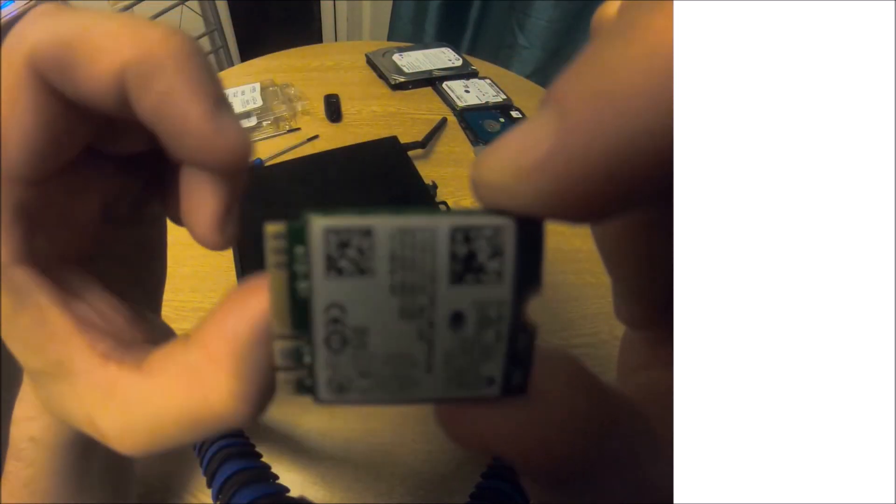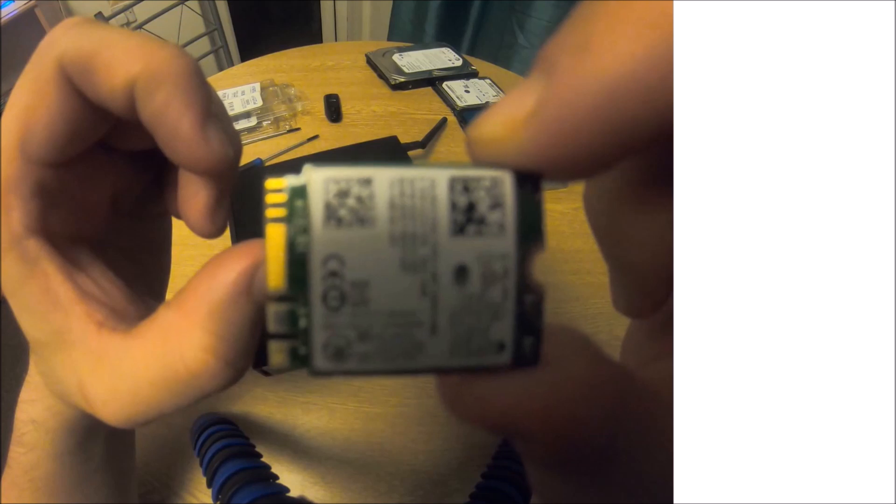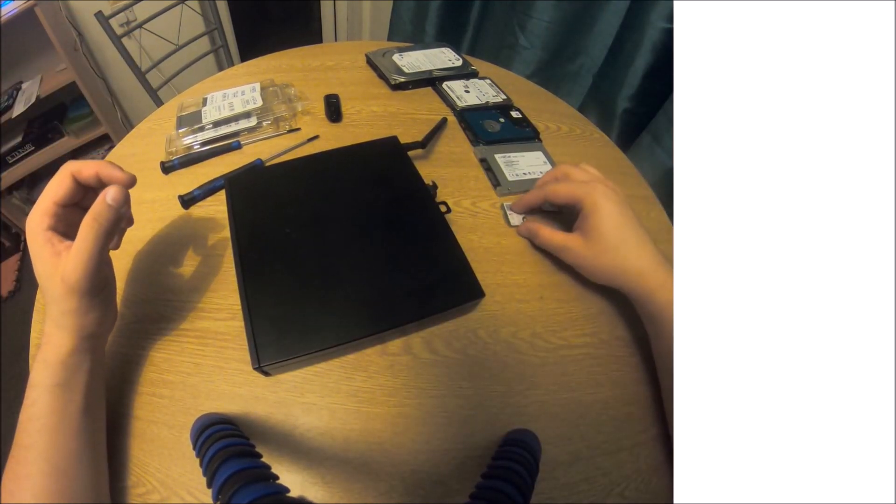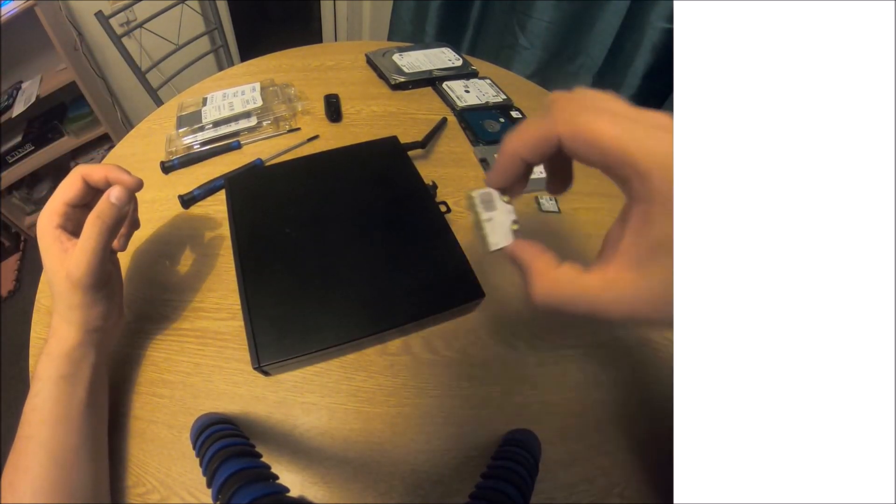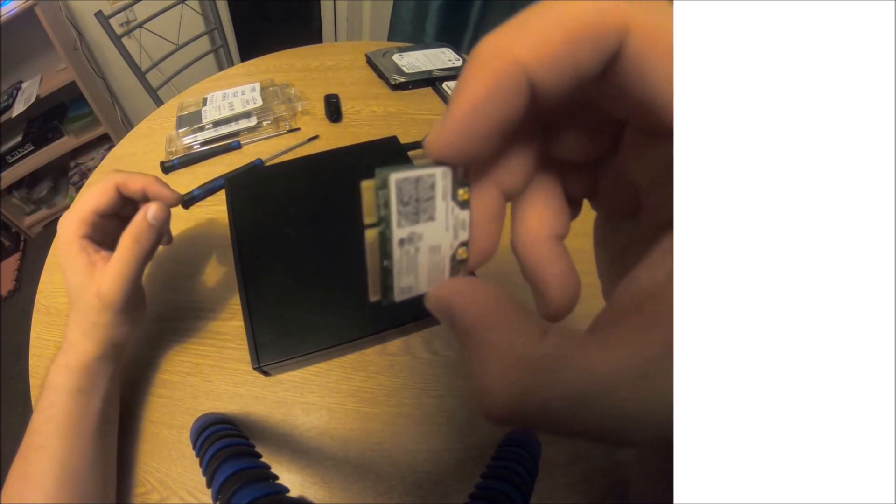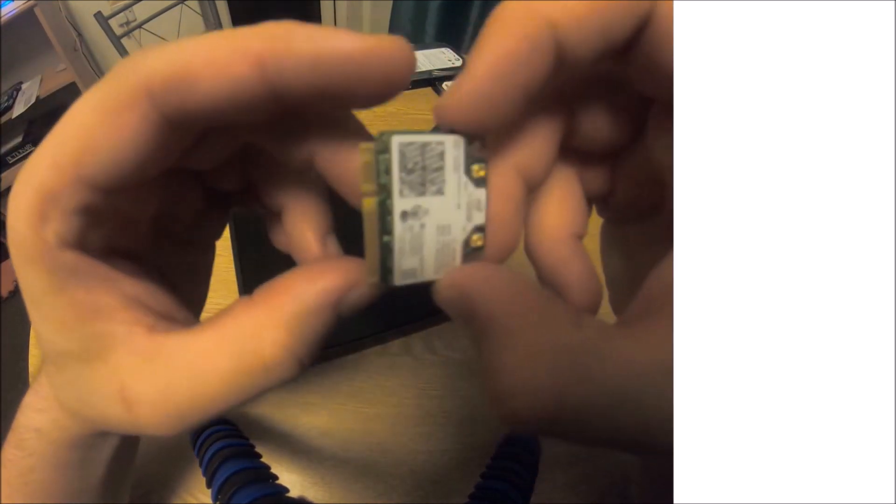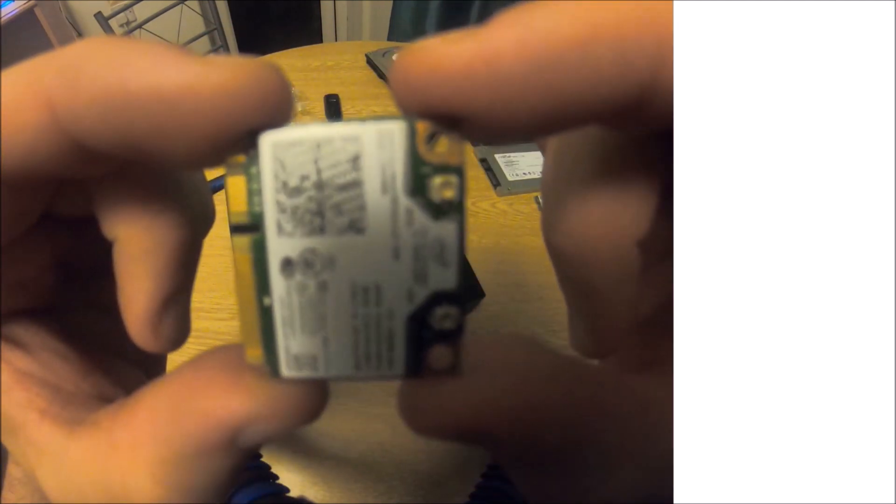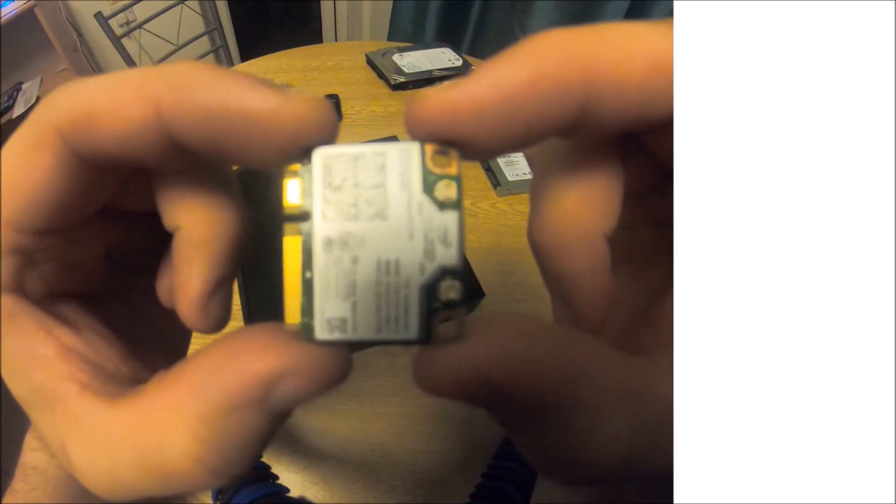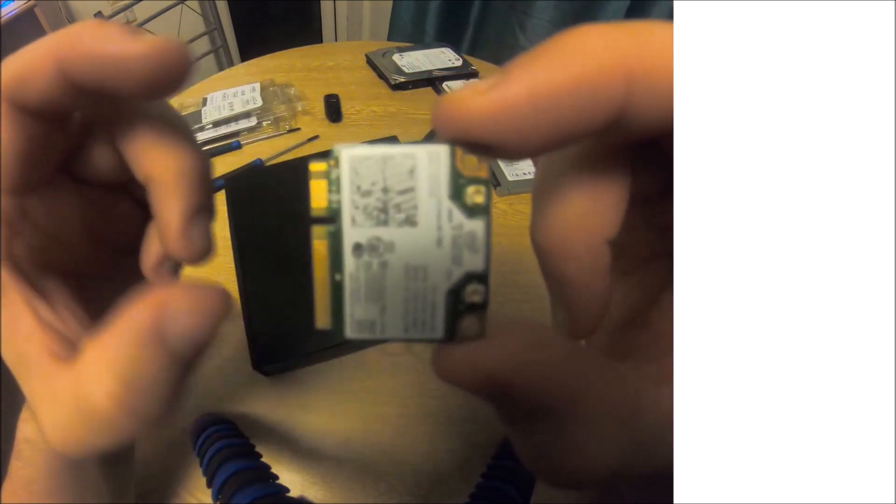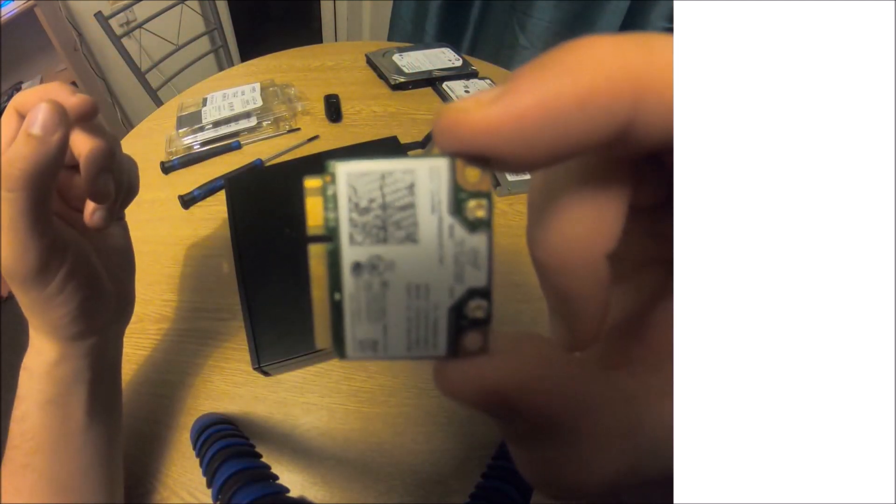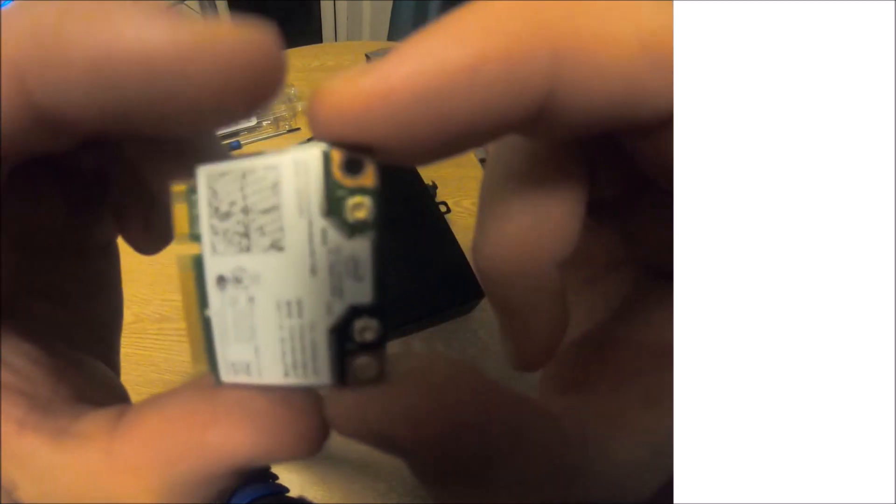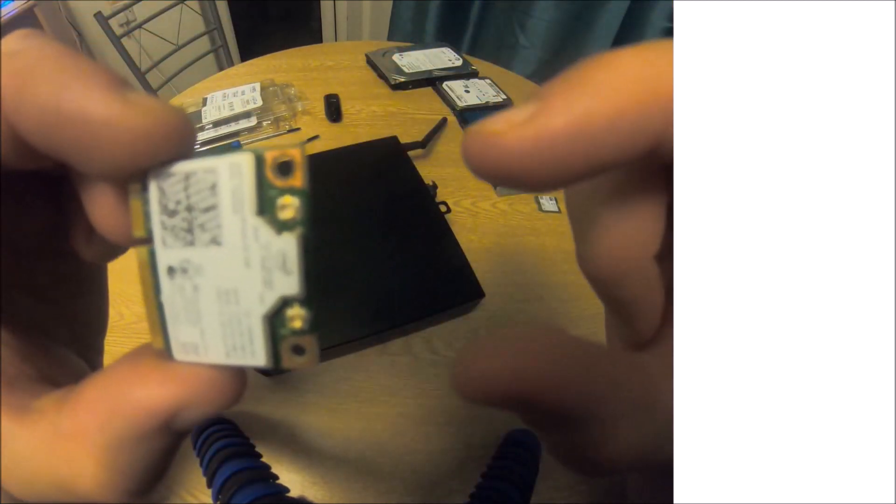The M.2 format is also available for some wireless cards, but these are smaller in length. Older wireless cards use the PCIe mini format. This is actually half height.